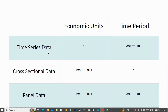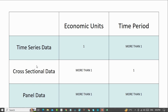So first of all, in time series data, we will have only one economic unit and we will have more than one time period. While in cross-sectional data, we will have more than one economic unit and only one time period. While in panel data, we will have more than one economic unit and also more than one time period. So panel data is the combination of time series data and cross-sectional data.